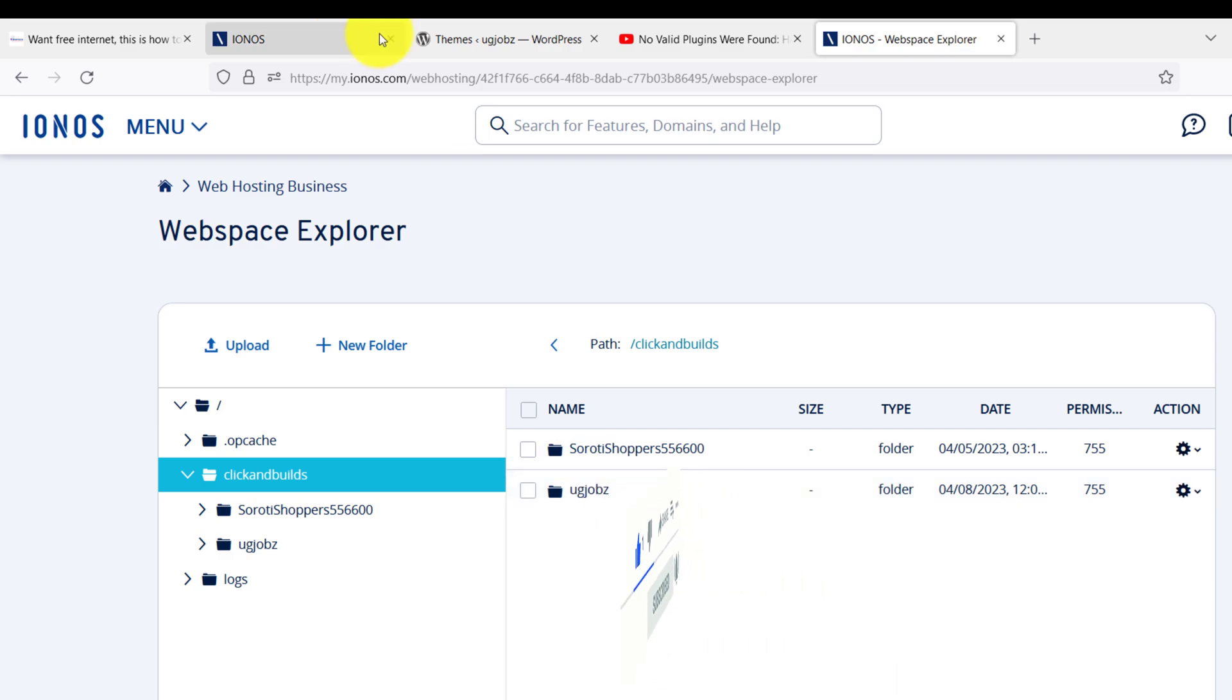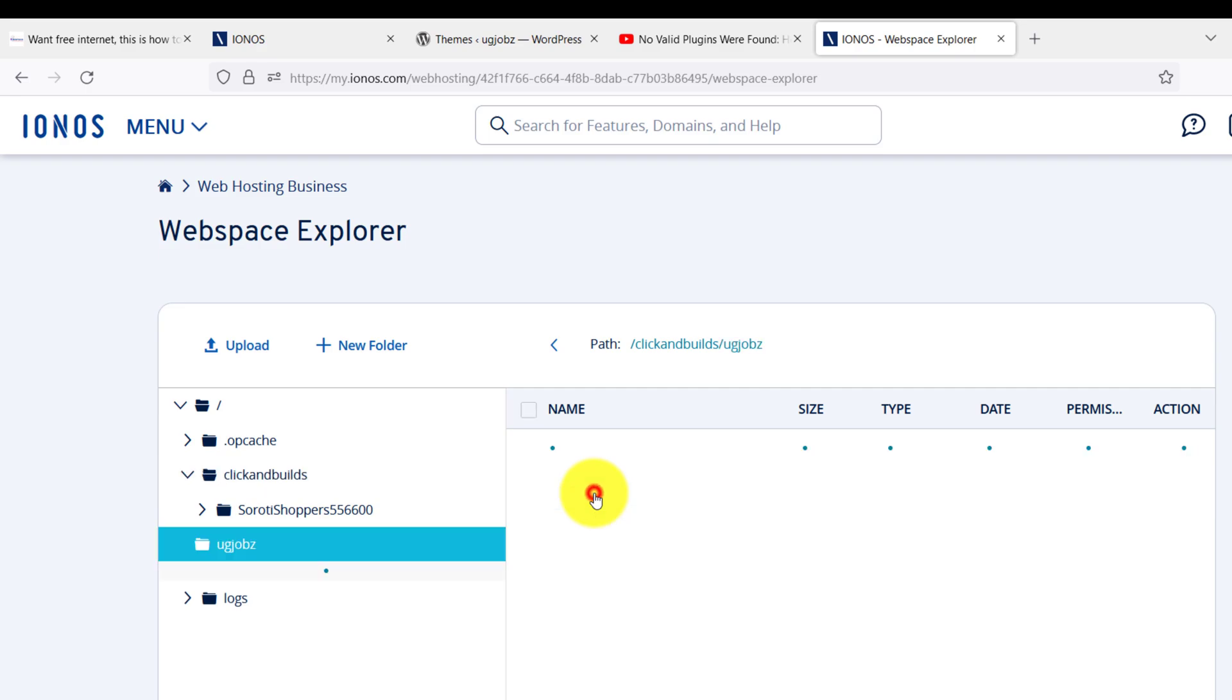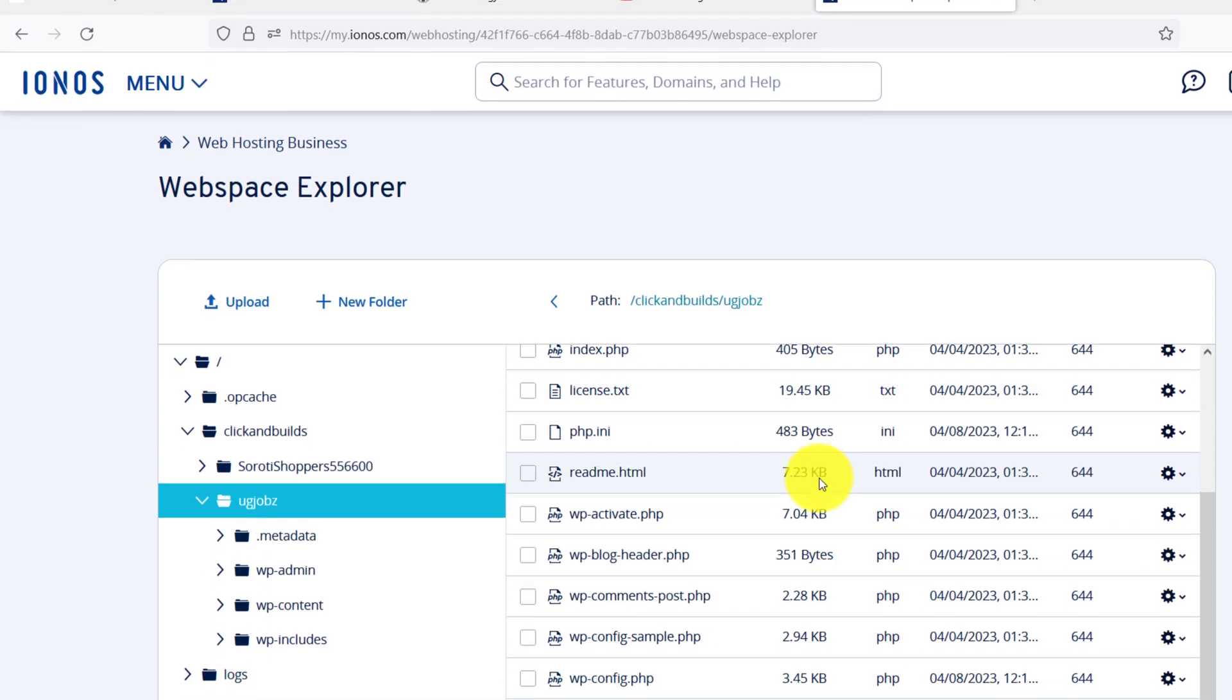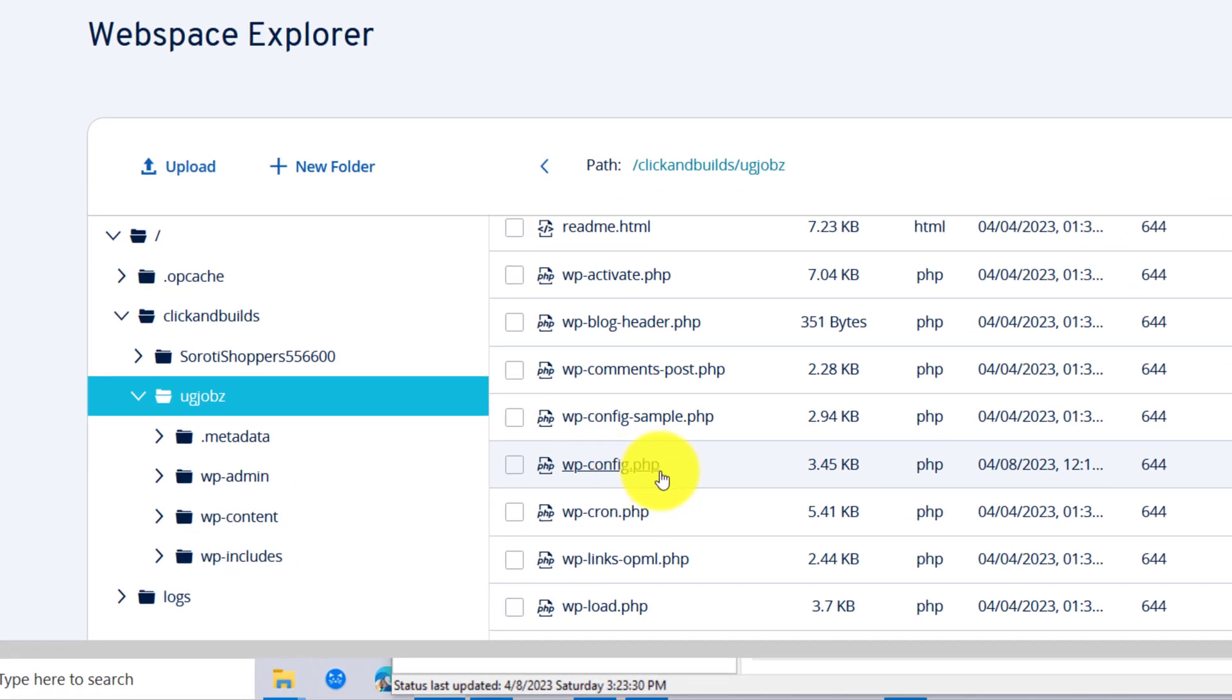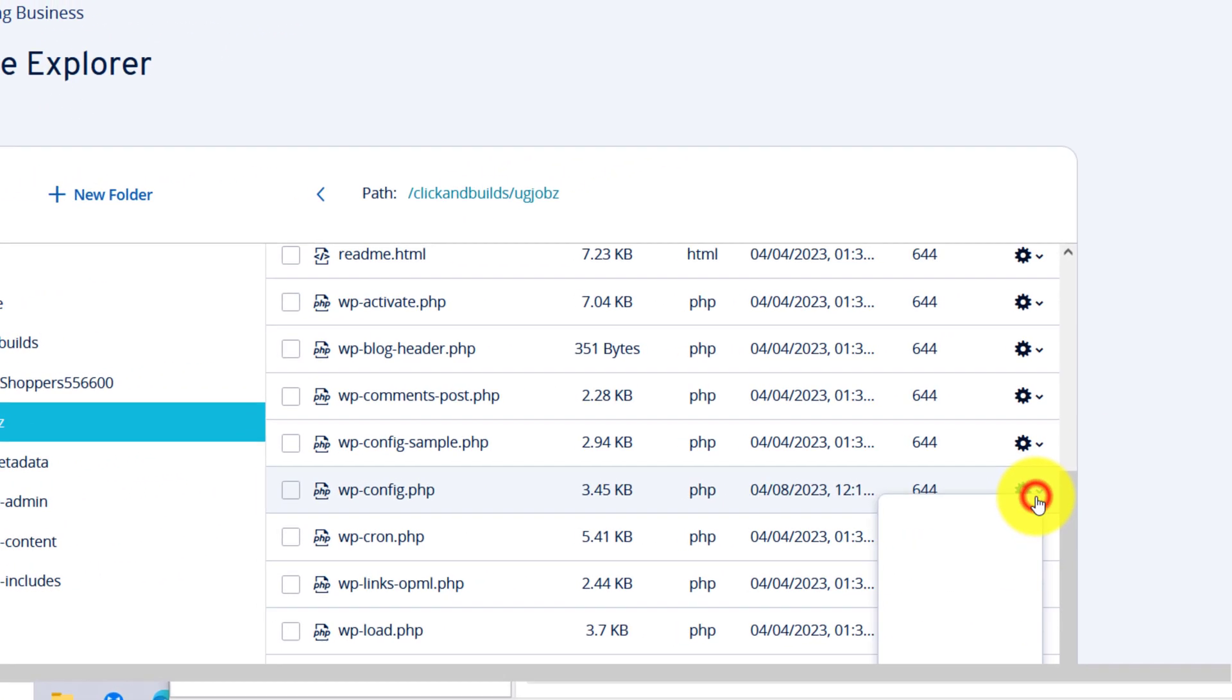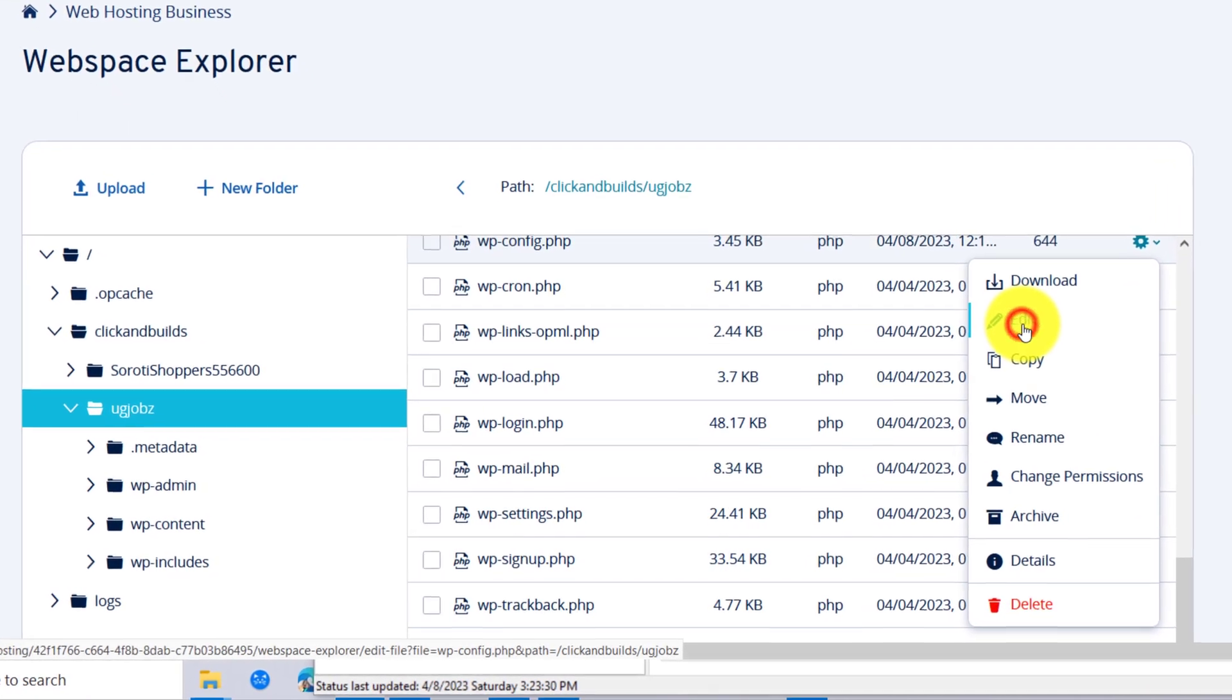You can see here this is the folder that that website is in. Come down and look for wp-config.php, and come to this gear icon and click 'Edit'.